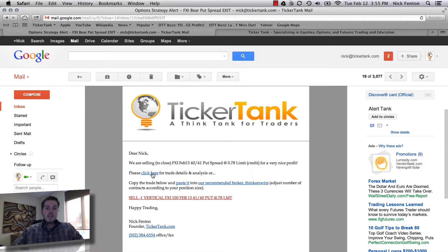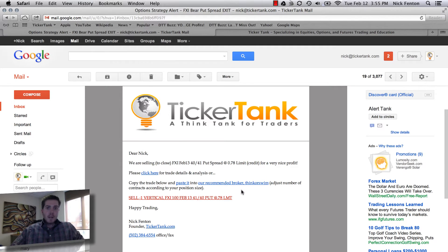Please click here for trade details analysis, or copy the trade below and paste it in our recommended broker Thinkorswim. So for any member that is a Thinkorswim client, they can simply copy this trade right here and paste it.